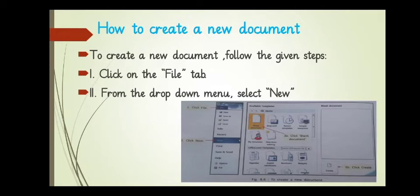The second, from the drop-down menu, select new. As you can see in the picture.